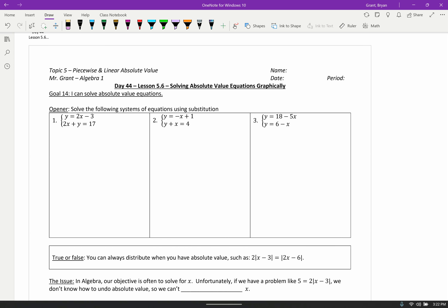Hello, hello, marvelous Algebra 1 students, and welcome back to your Topic 5 unit on Piecewise and Linear Absolute Value Functions. Today we're going to run through Lesson 5.6, which is actually about solving absolute value equations. We spent the last couple classes on graphing, so we're going to solve these equations using graphs. But we're going to start today with solving equations using algebra, because that seems to make the most sense — that's how we've generally solved equations in the past.